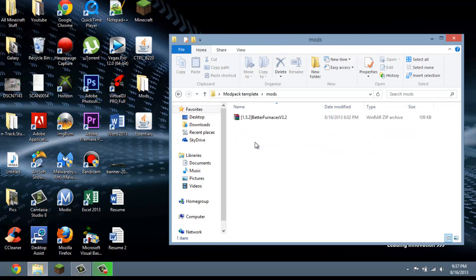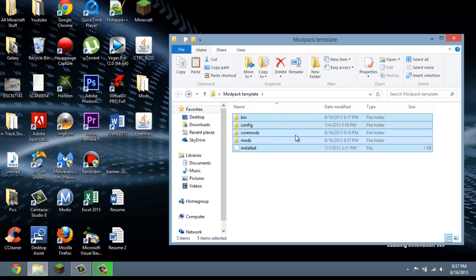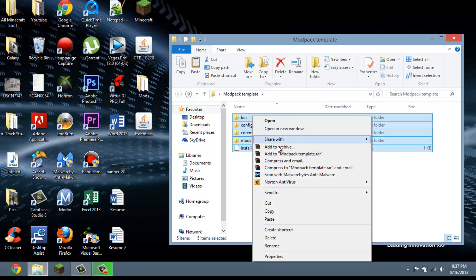So I'm just going to copy here and I'm going to paste it. Now that's pretty much it. That's the only thing I'm going to put for my mods. This is just going to be a little test.